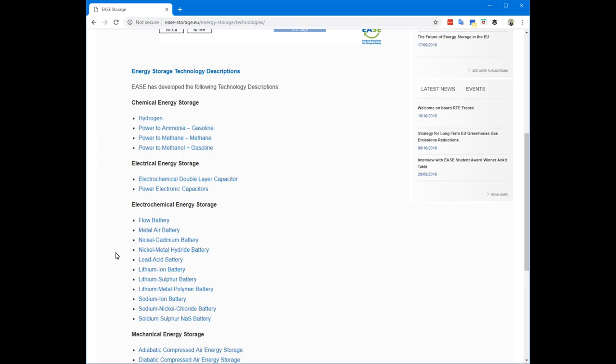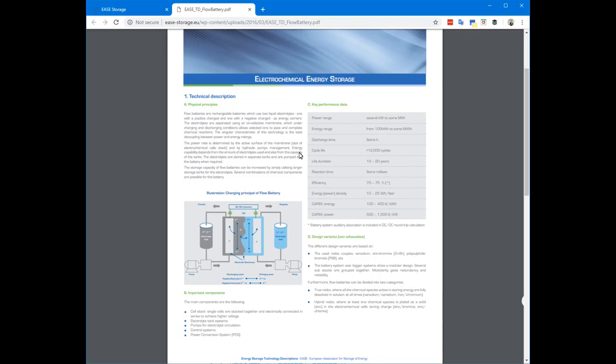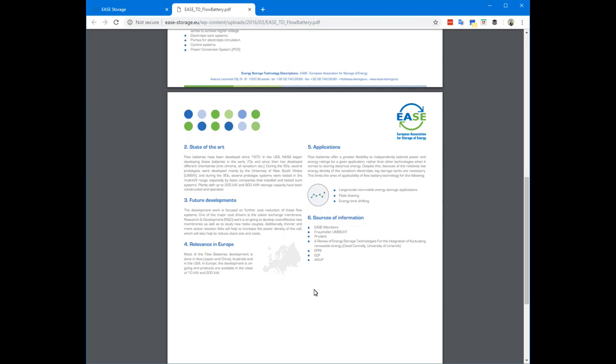Now they also provide primer documents. For each of the different families and each of the relevant technologies, they have a different primer document. For example, if I'm looking to find out about flow batteries, I get a two-pager giving me a technical description, some illustrations, and key performance data.